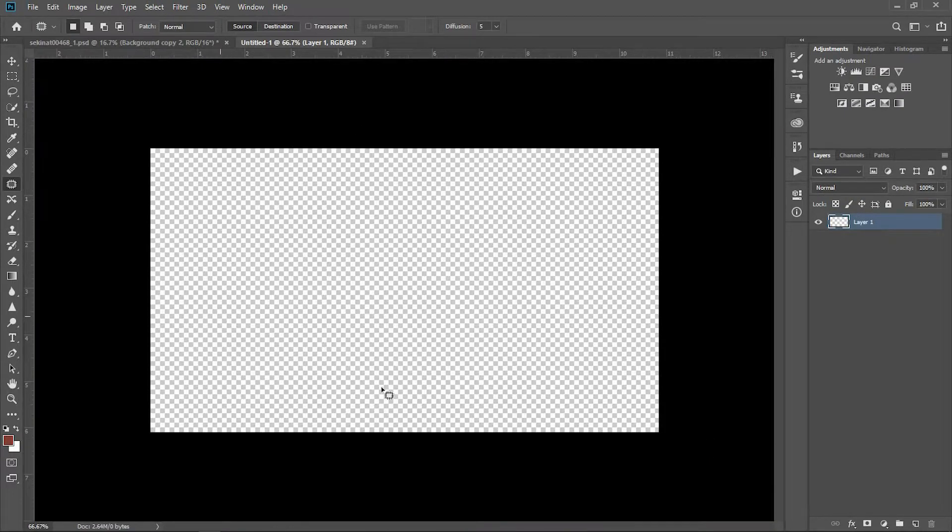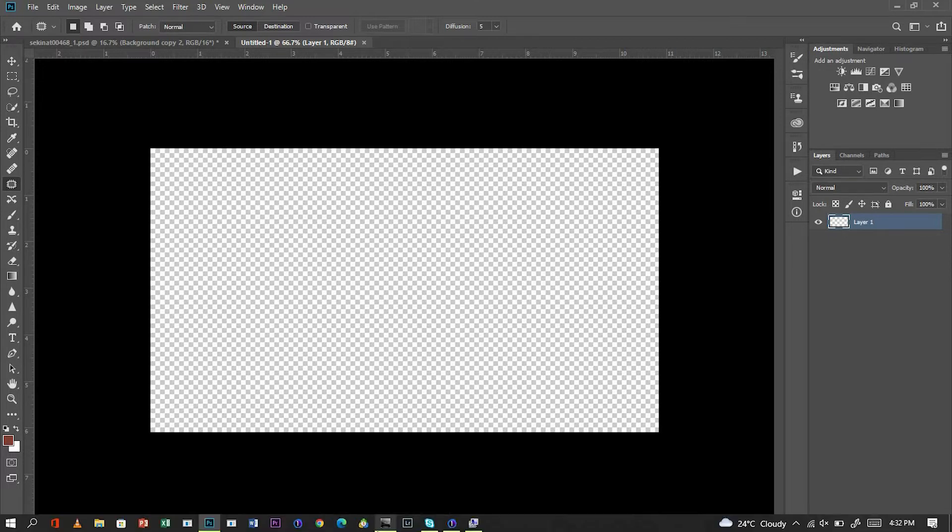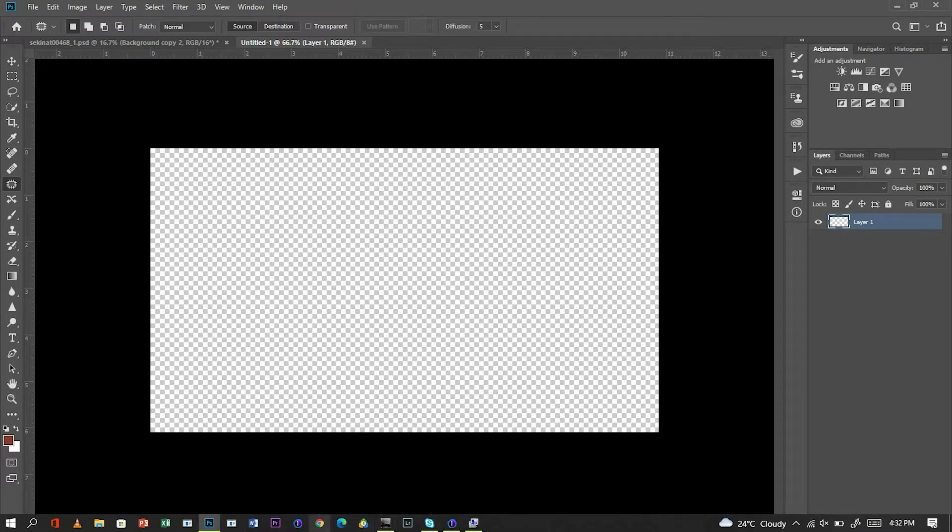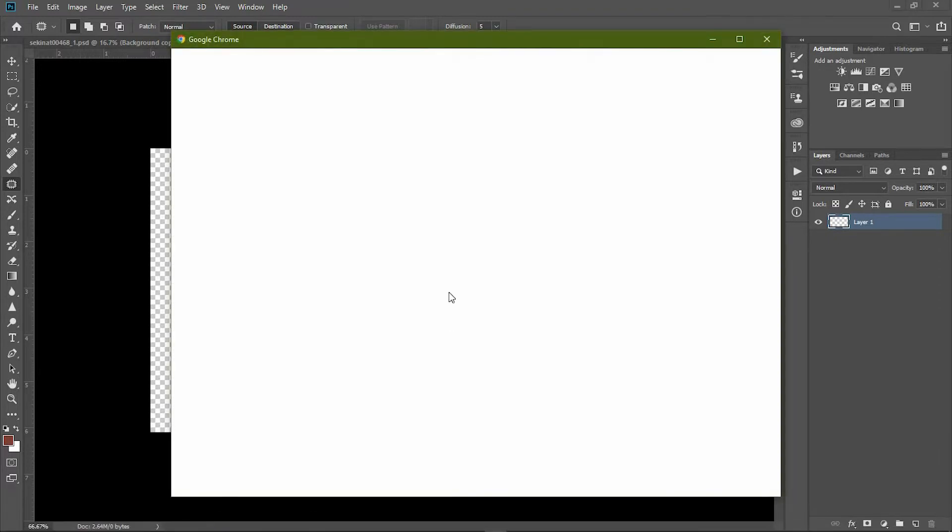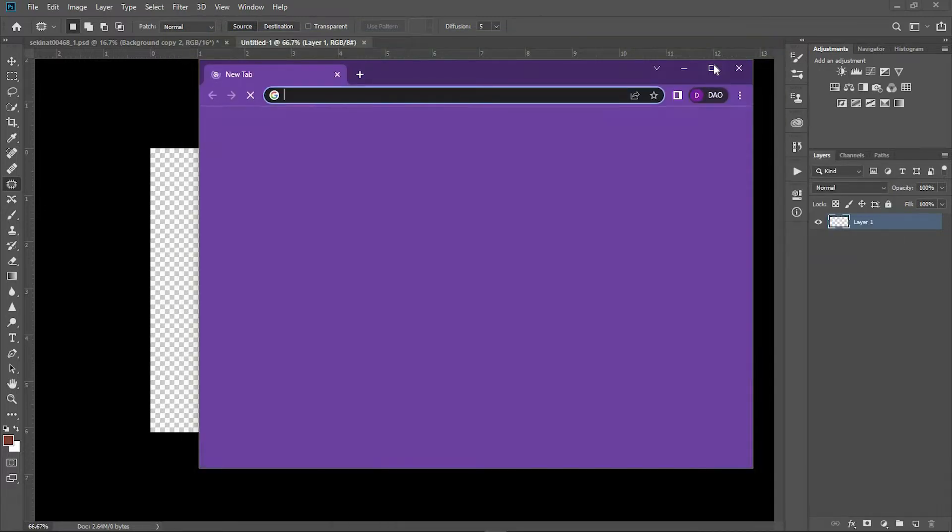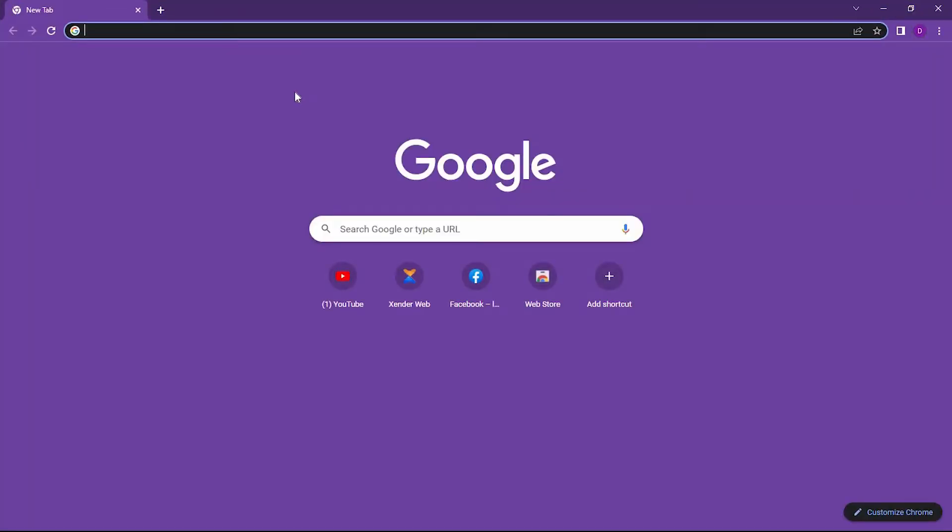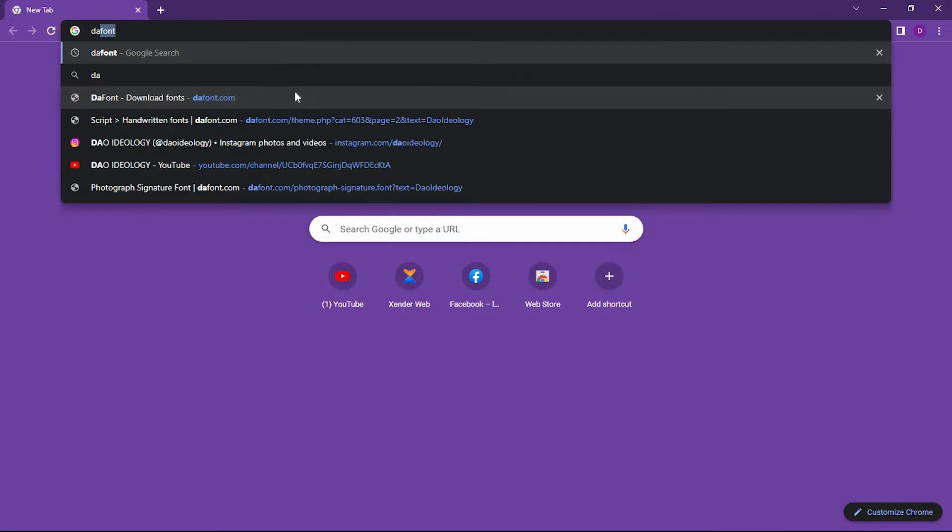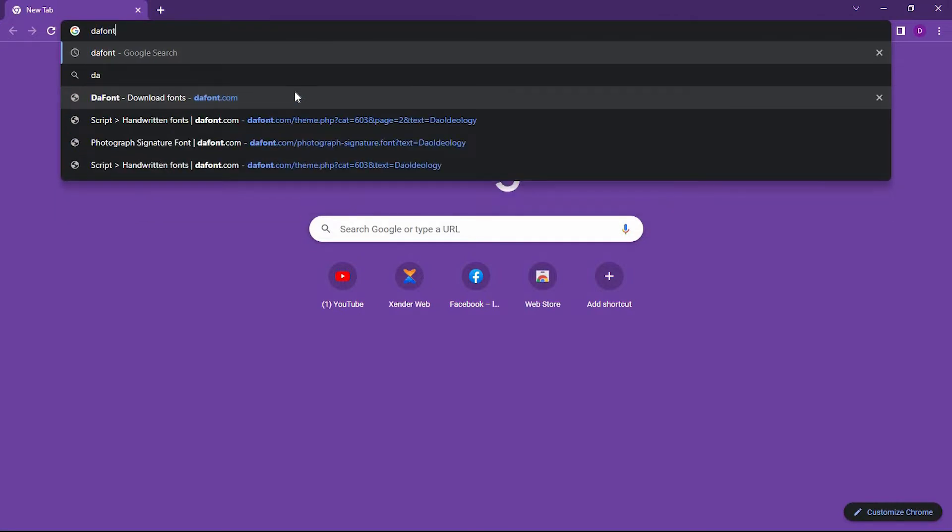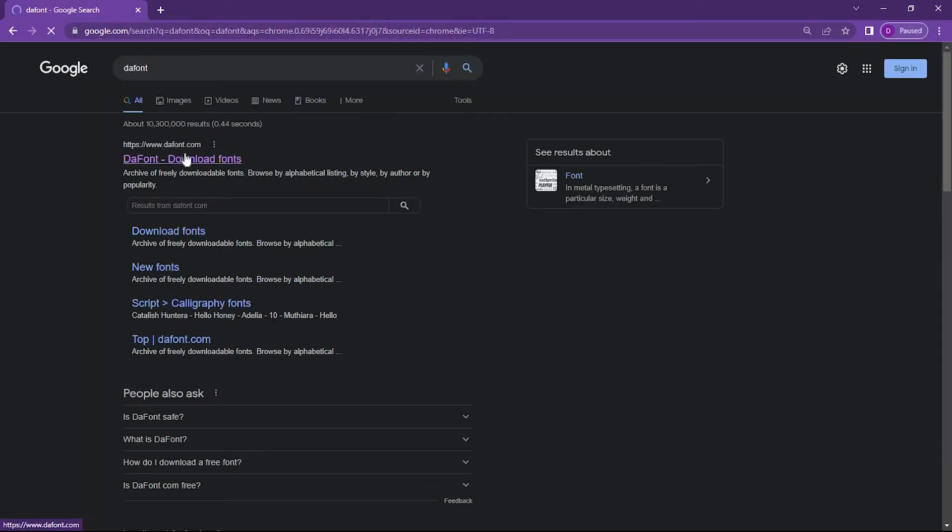Next thing is to download a font. I'm using a website called Dafont. Let me open my web browser. In your search, type dafont and enter. The very first one you see, www.dafont.com, click on it.